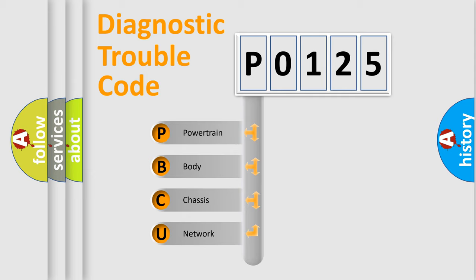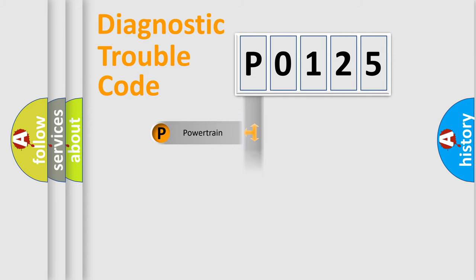We divide the electric system of automobile into four basic units: Powertrain, Body, Chassis, and Network.